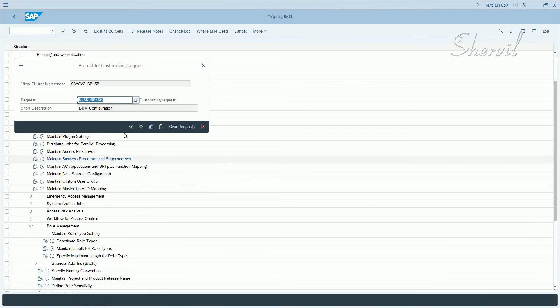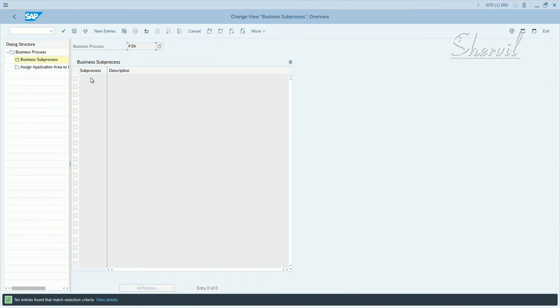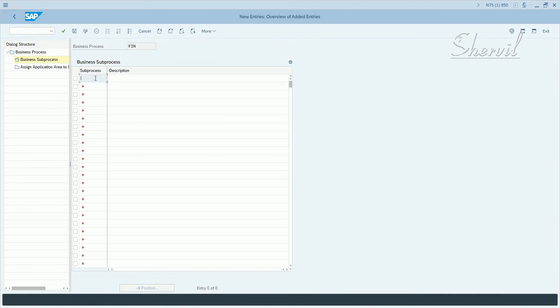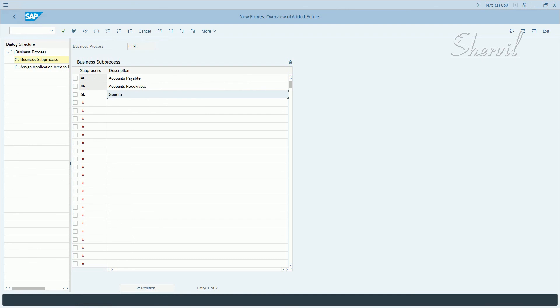Save it, put it in a transport request. Now select the business process and double click on business sub-process. Let's create new entries. Let's say we say AP, accounts payable. You'd create these depending on what your processes and sub-processes are. Let's say GL and let's say general ledger. Save it, now let's go back.